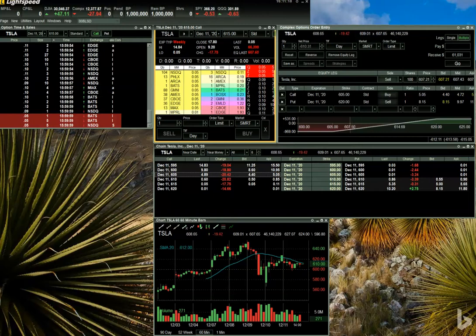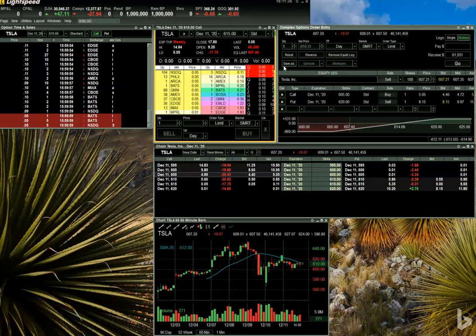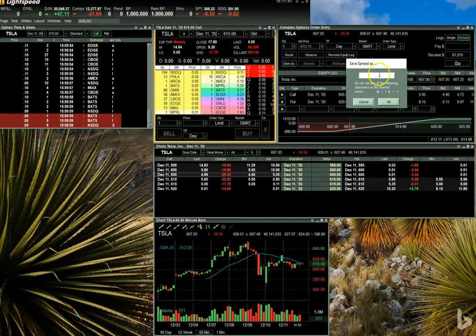A useful feature provided by the Complex Options Order Entry window is the ability to save the spread you've created for use at a later time. If you'd like to save the complex order we've created in this video, click on the Save As button toward the top left-hand corner of the window. Go ahead and give the order a name. In my case, I'll call the order Elon Spread.